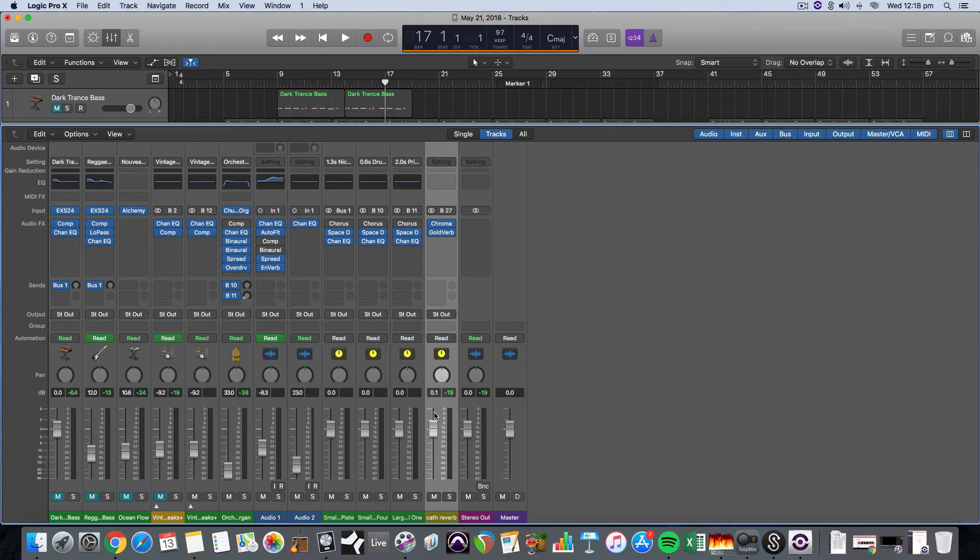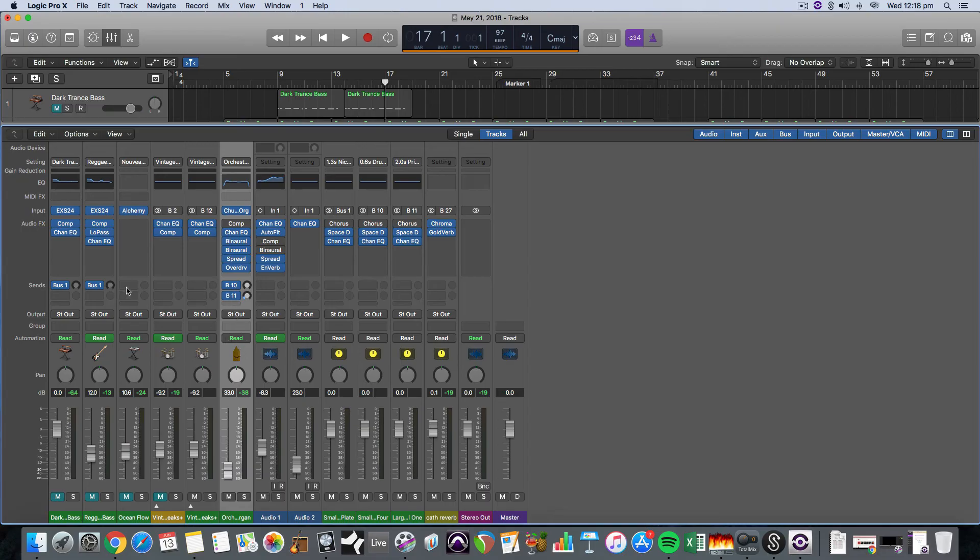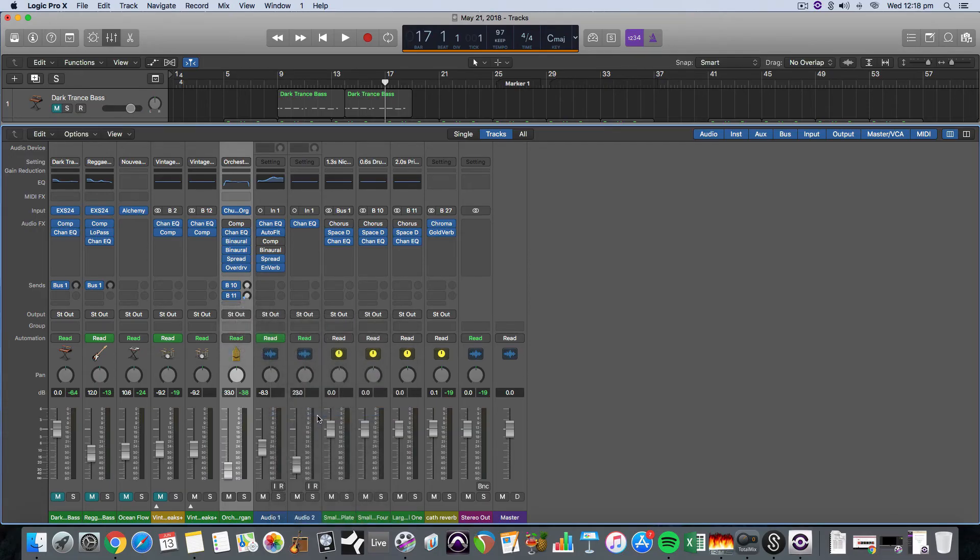Now we can send audio from any track that we want and use that reverb. So in this instance I want to use the church organ which is here, and under the sends it's already got a couple of sends on there, but I want to add my send to it, which is going to be there it is, 27 cathedral reverb.